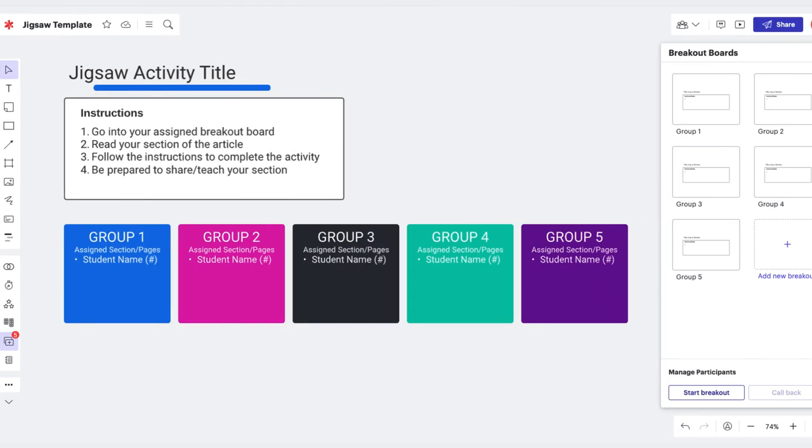To make this process even easier for you and your students, we have put together this template that you can use to quickly put together your own jigsaw activities. Simply search templates using the keyword jigsaw and get started.